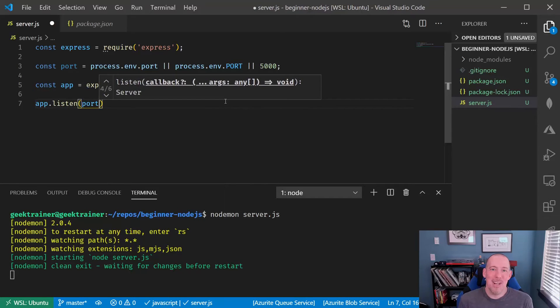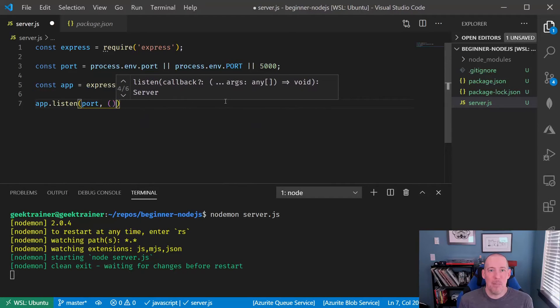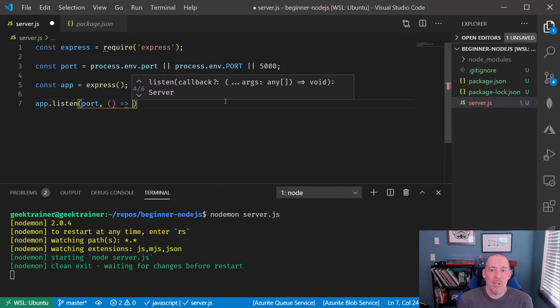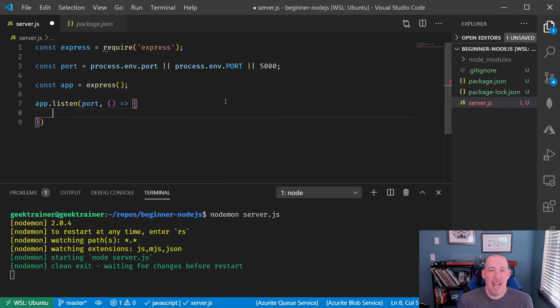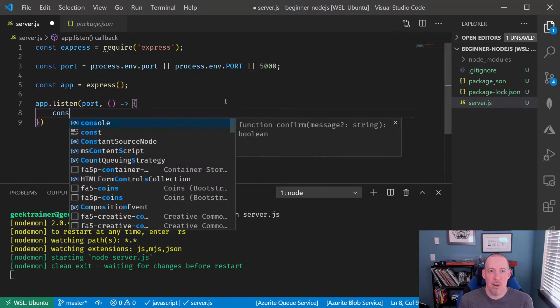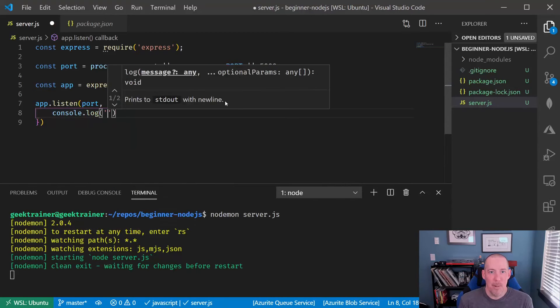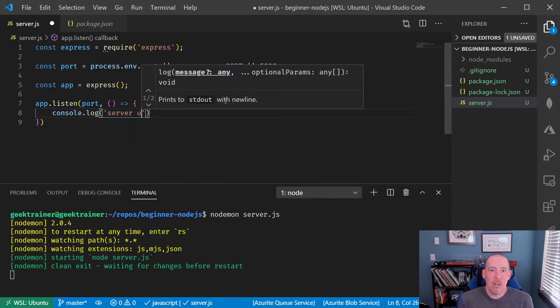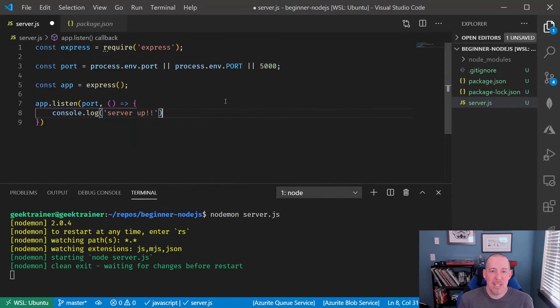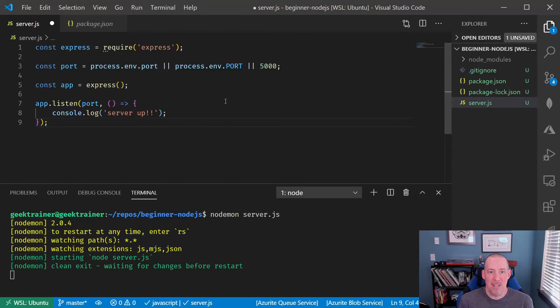So we'll tell it to listen on that port number, and then we'll set up a little event handler for when it starts just to say server up. What you're going to notice when we save this is we'll then get that server up.